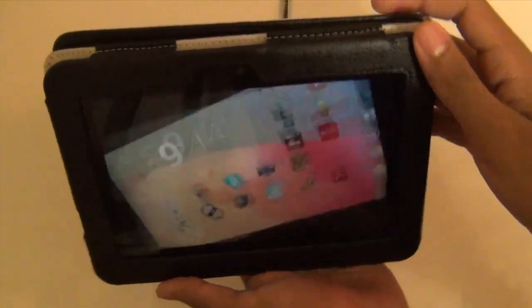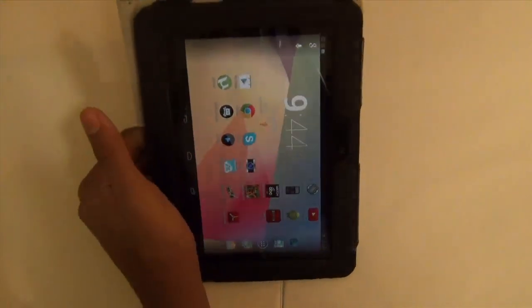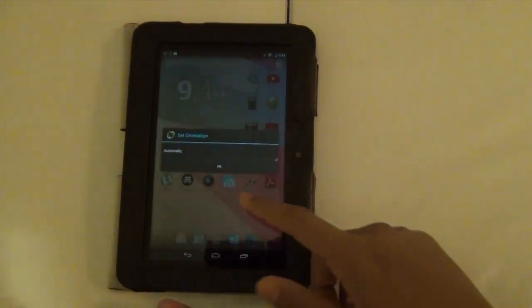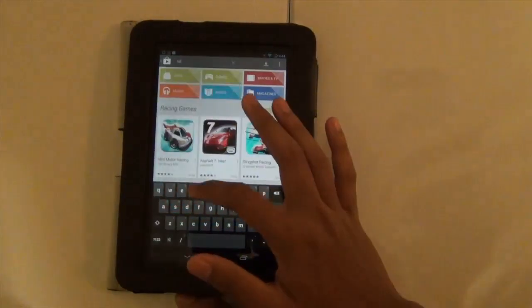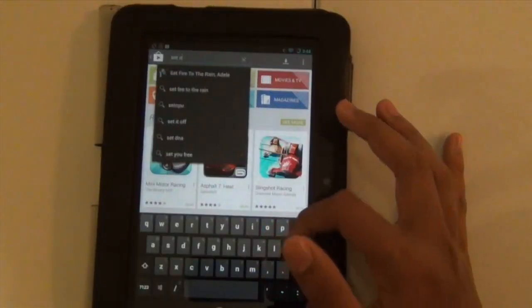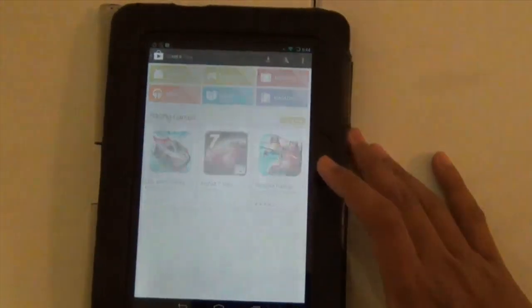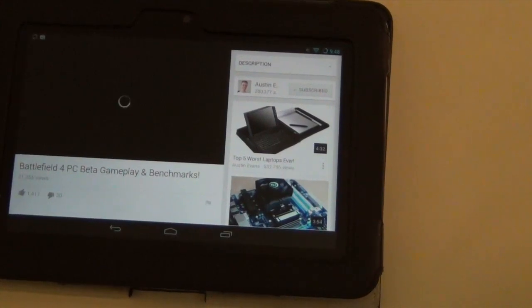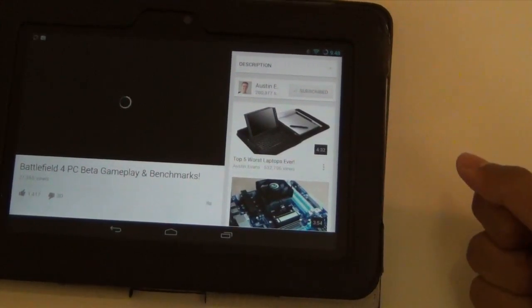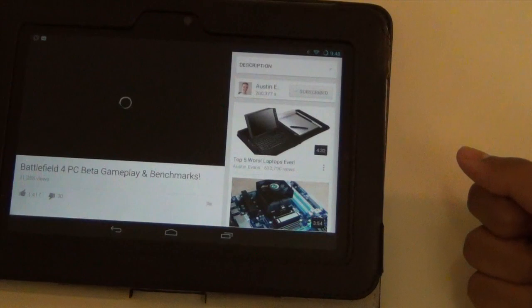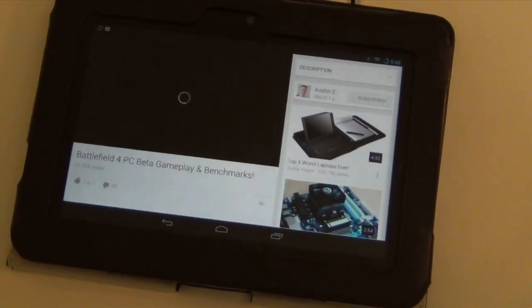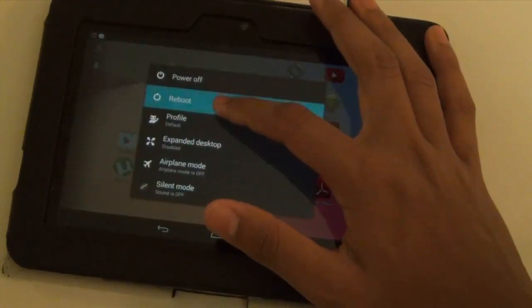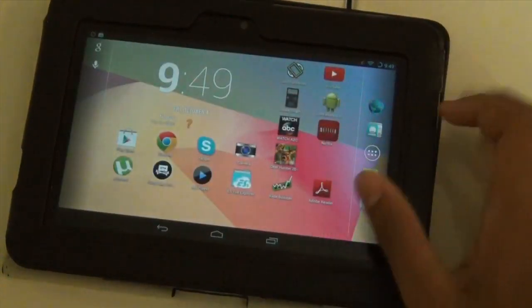Now let's talk about the problems. The biggest problem is orientation, but you can easily fix this by downloading an app from the Google Play Store called Set Orientation — your problem will just vanish. The second problem is YouTube videos not loading. It might be because your Kindle went to sleep while watching a video, but you can fix that by just rebooting and everything should work.